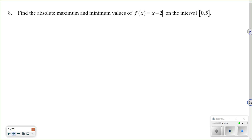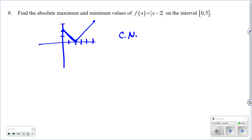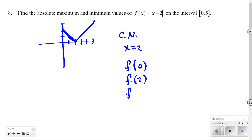Next example: find the absolute max and min of f(x) = |x − 2| on [0, 5]. Since finding the derivative of an absolute value is tricky, we can use the graph. The graph is a V-shape shifted right two units, reaching a maximum of three at x = 5. Even without the full derivative, we know the slope is undefined at x = 2 due to the sharp turn, making x = 2 the only critical number.